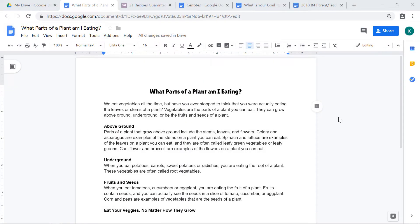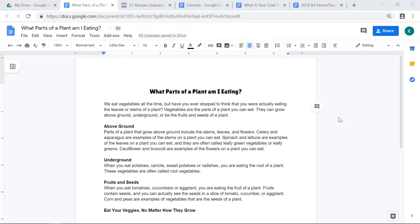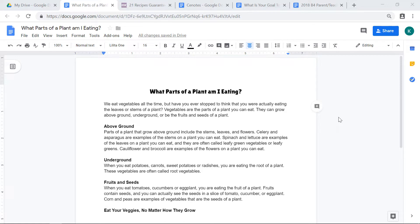In this example of a Google Doc, let's pretend that I'm a student and I've typed up the information on this page about which parts of plants that we eat. One of the things about Google Docs is that you can insert images and links into this doc.